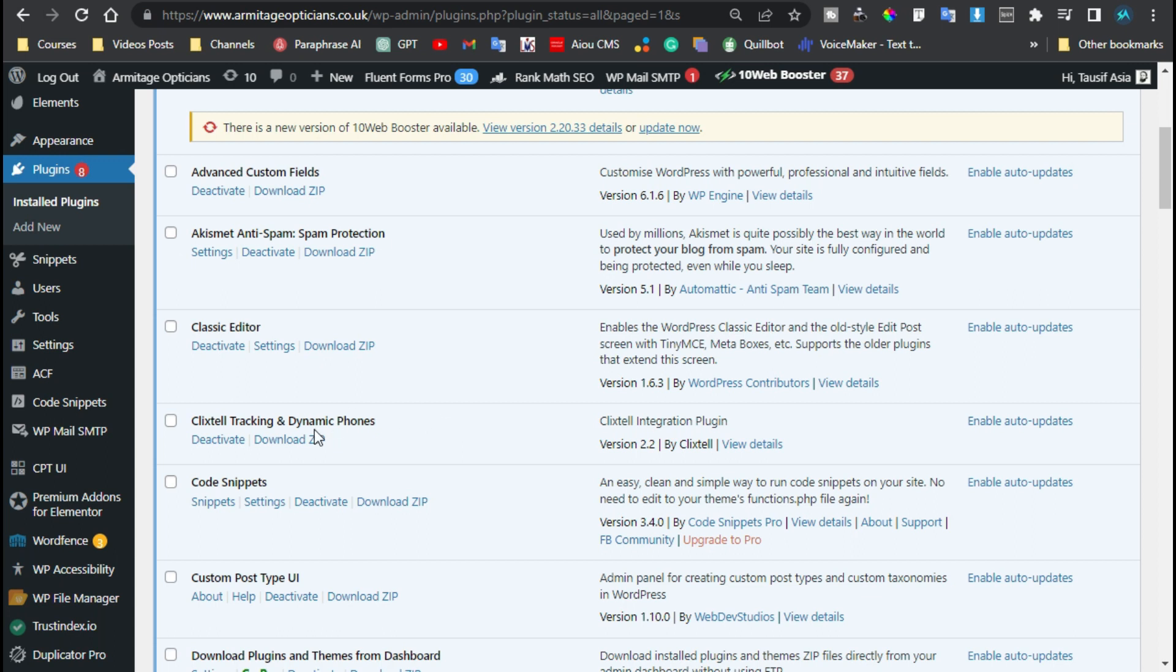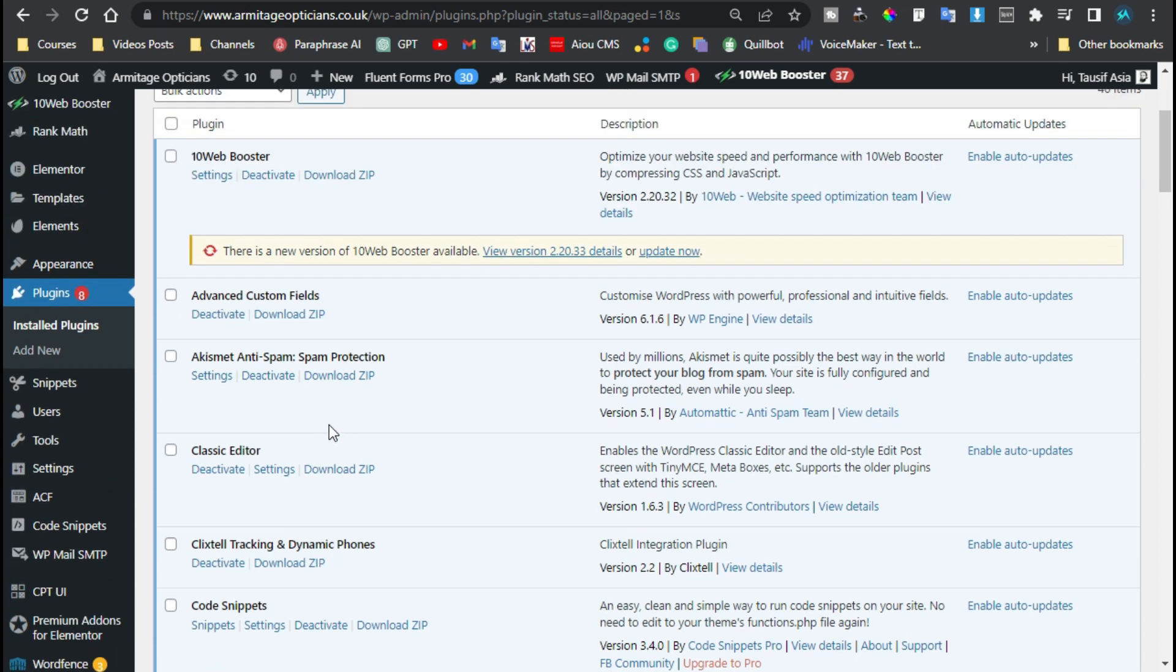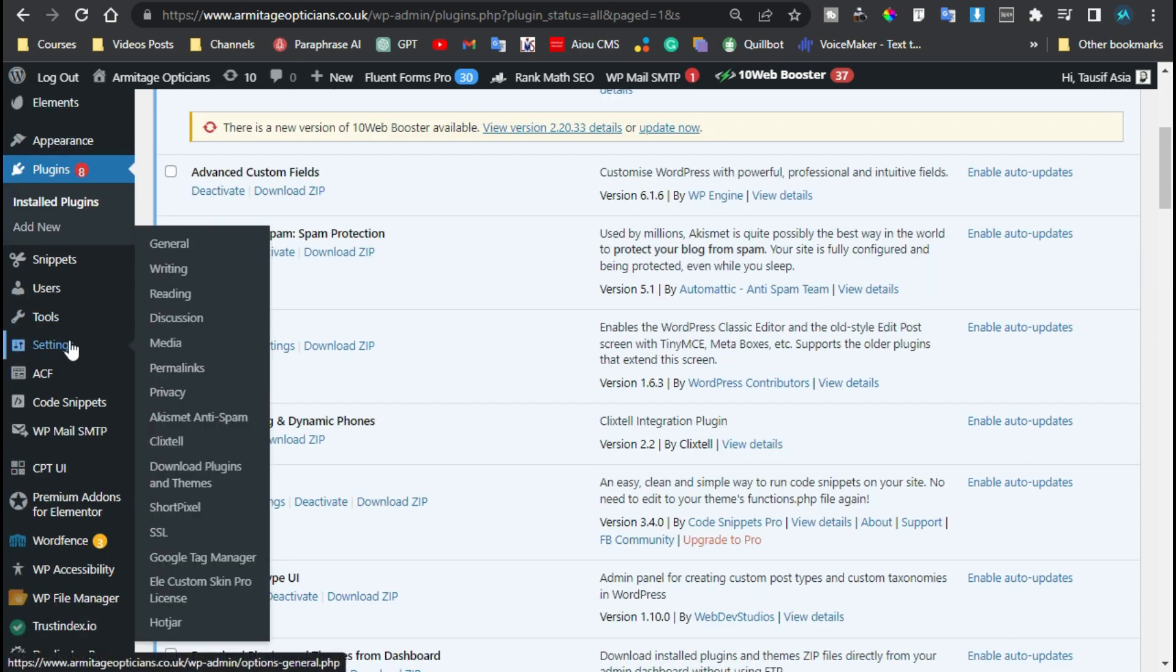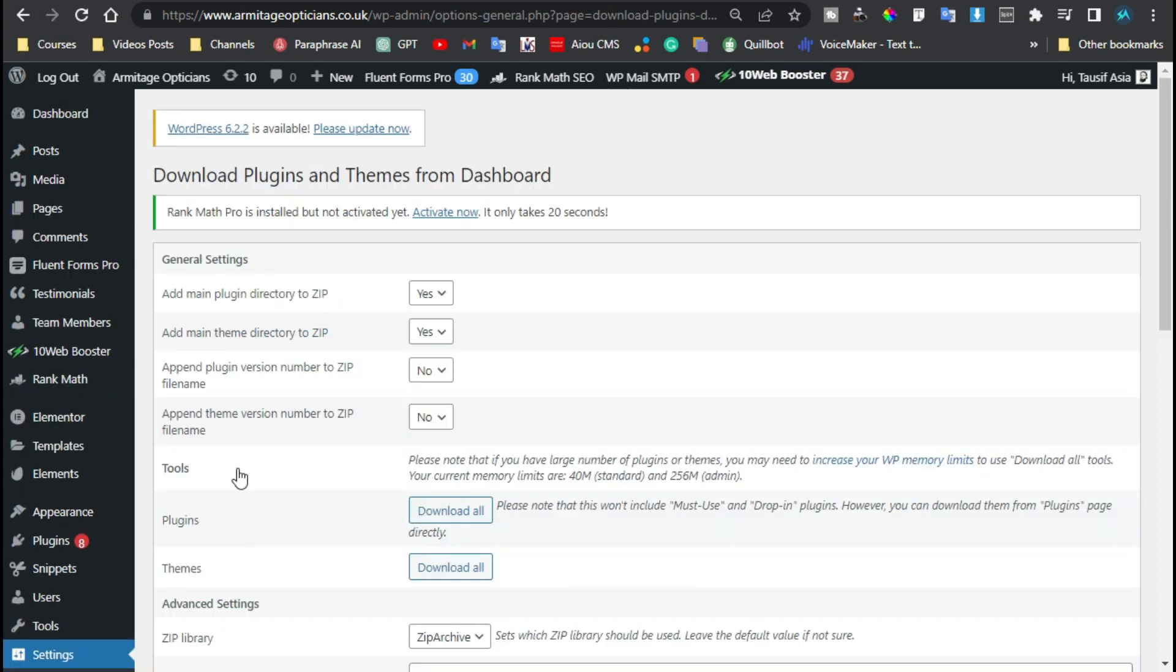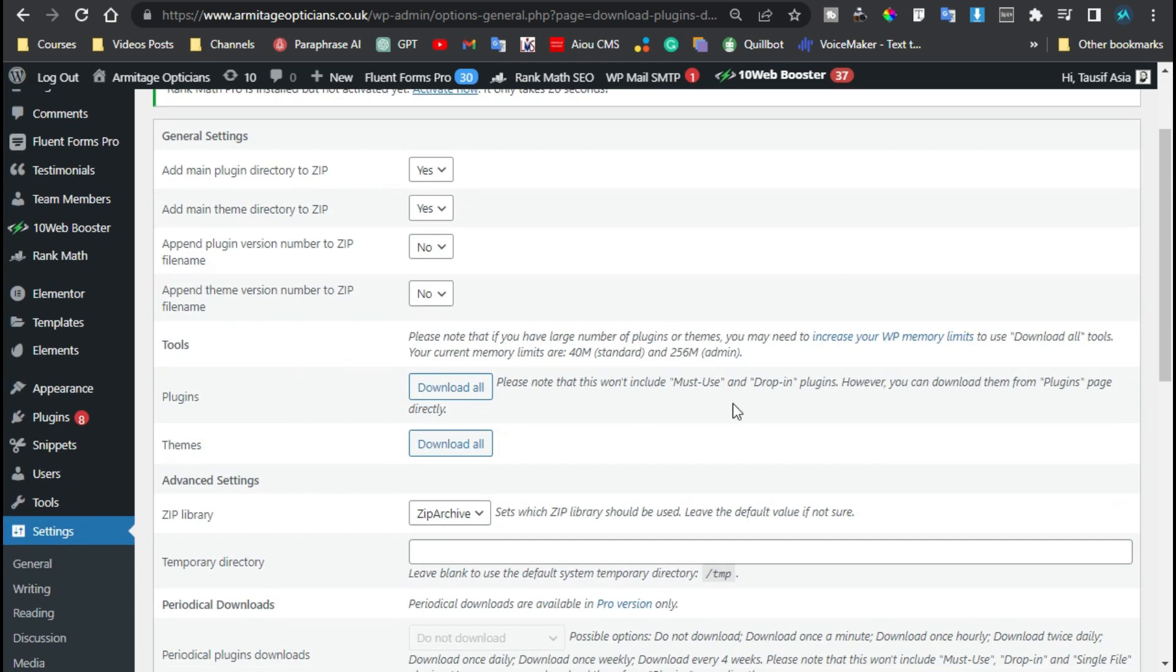For this, go to Settings and here you will find the options for download plugins and themes. Click on it. Now here you can change multiple settings, but here you have the options to download all the plugins and all the themes.